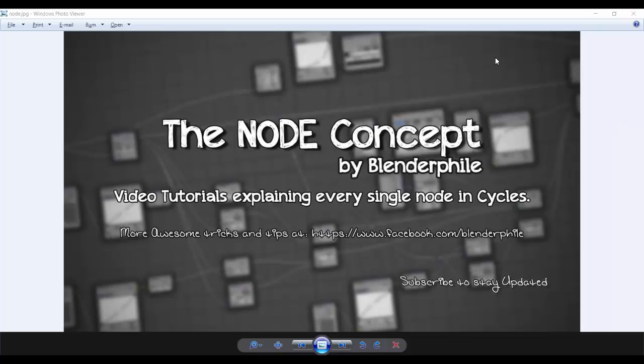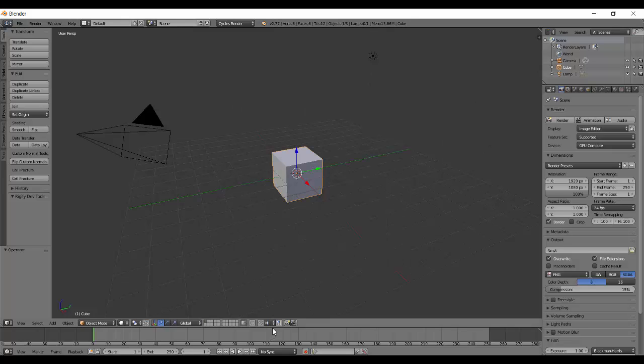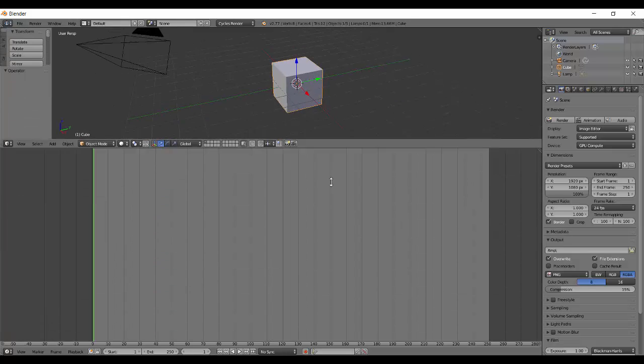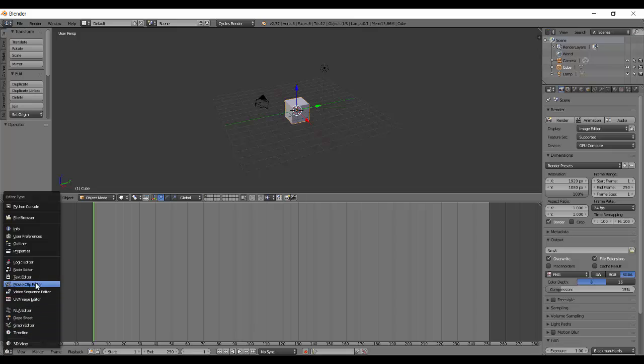Let's begin. Open up a new blend file and first thing I am going to do is bring this thing up like that and change this to node editor.